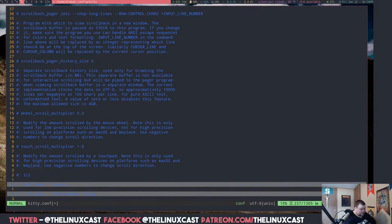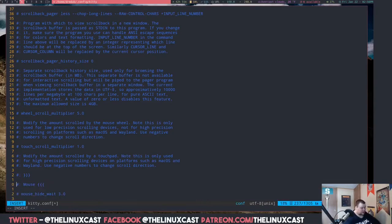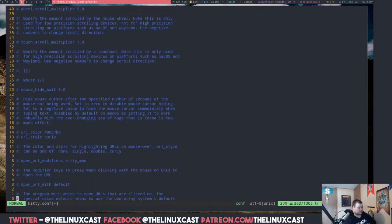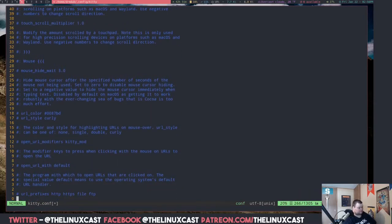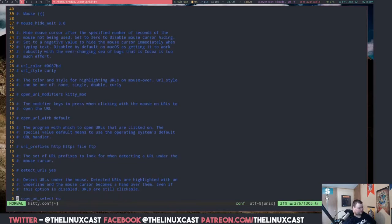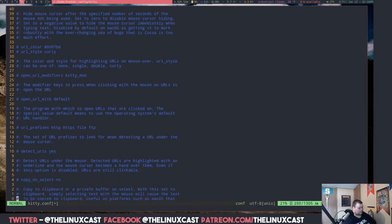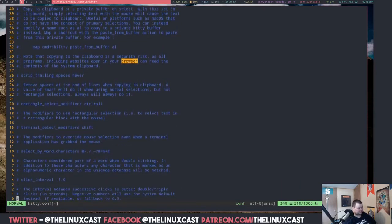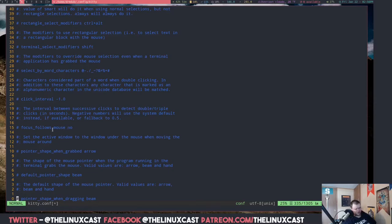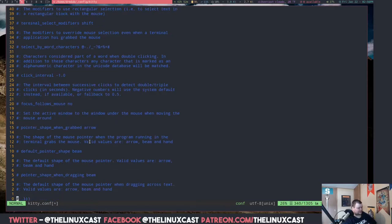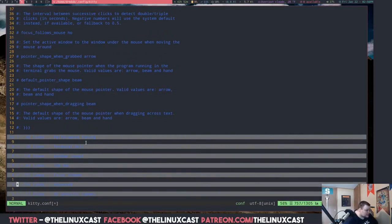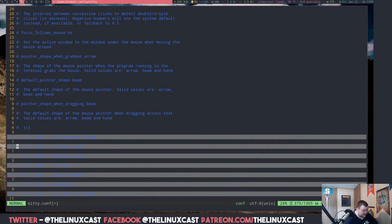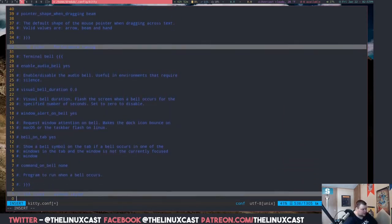Same thing with the mouse thing here. There's 104 lines that is going to be almost definitely mostly explanation. Focus follows mouse, that's a weird setting to have in a terminal emulator. That's something for your window manager, why does it need this?